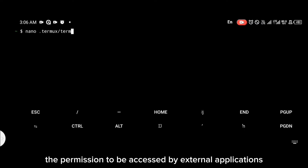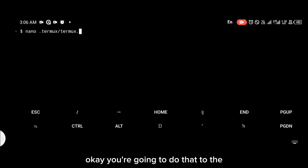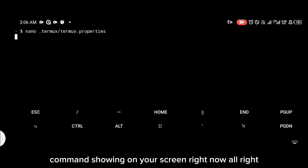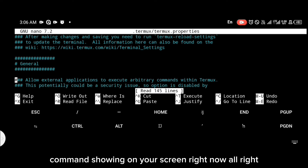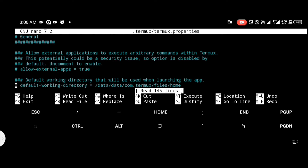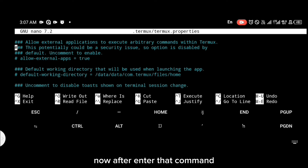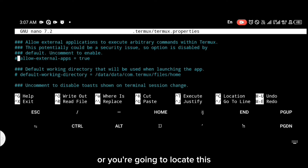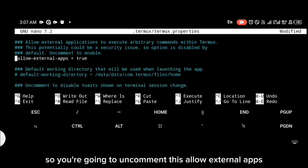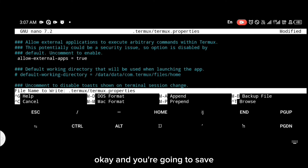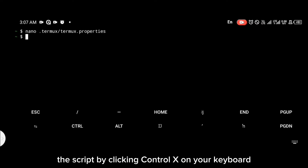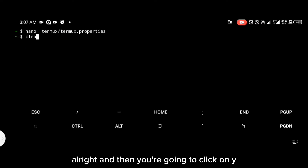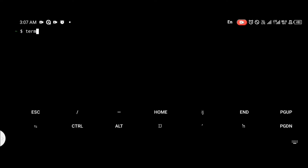After installing the application, head back to Termux and give Termux permission to be accessed by external applications — do that with the command shown on your screen. Scroll down and locate the 'allow_external_apps' option, uncomment it, and then save your script by clicking Ctrl+X on your keyboard, then click Y to save.